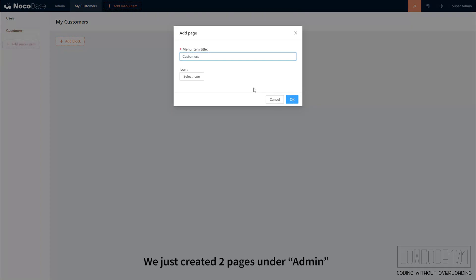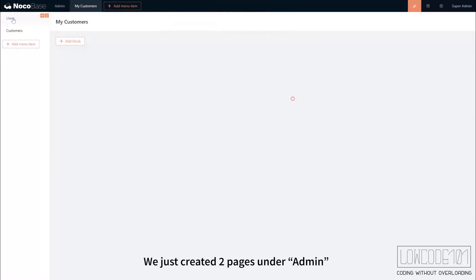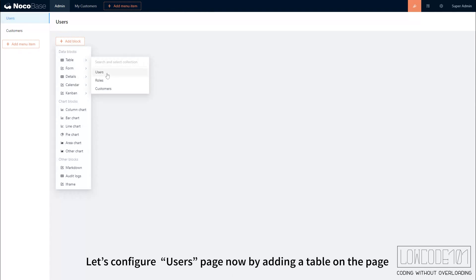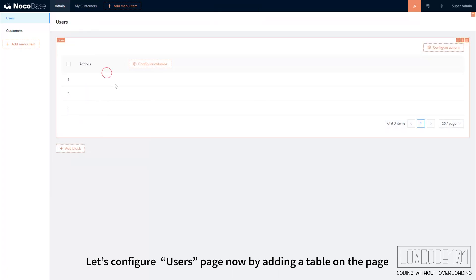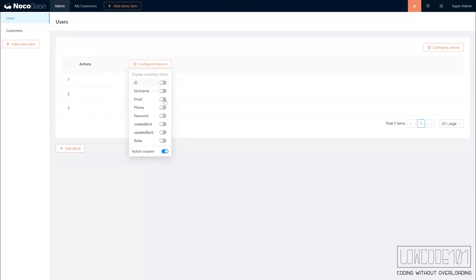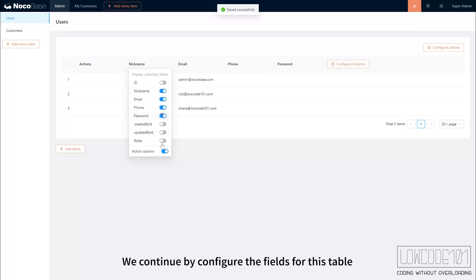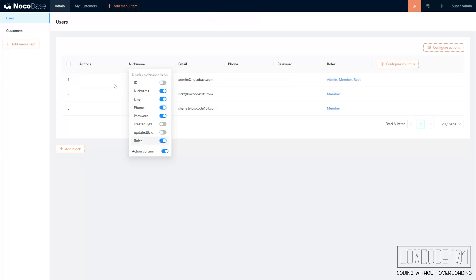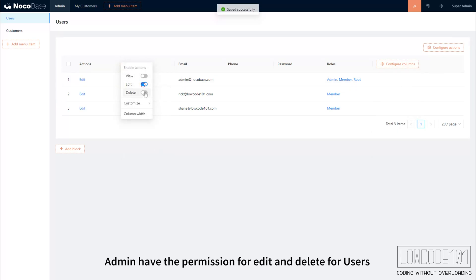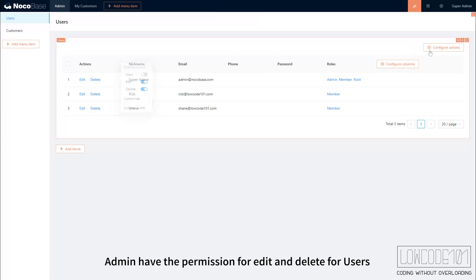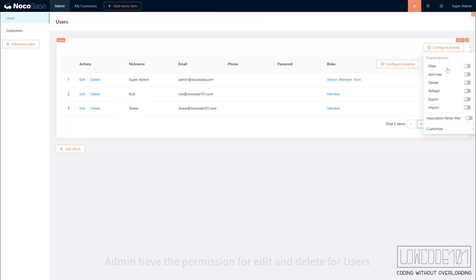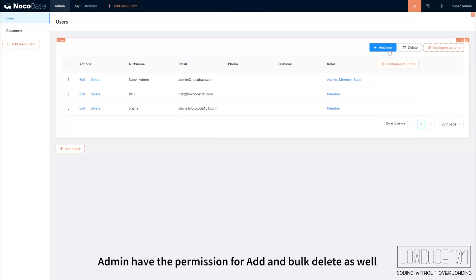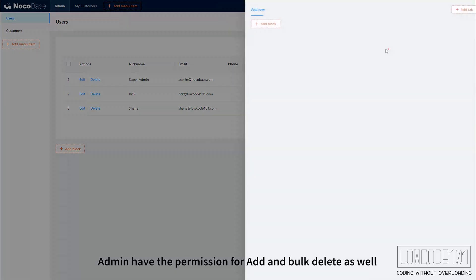We just created two pages under Admin. Let's configure the users page now by adding a table on the page. We continue by configuring the fields for this table. Admin has the permission for edit and delete for users. Admin has the permission for add and bulk delete as well.